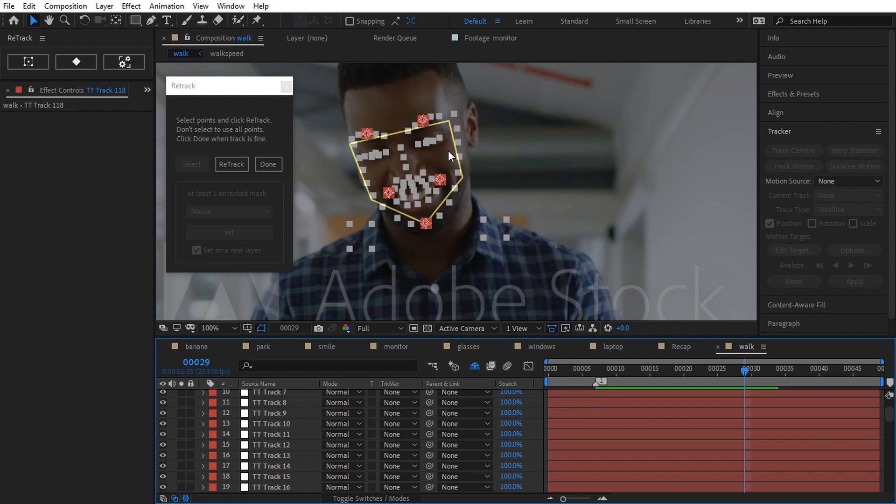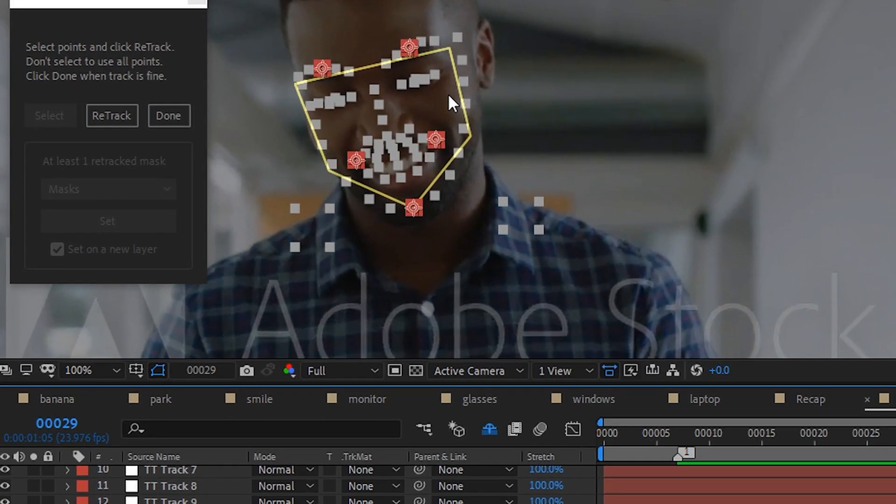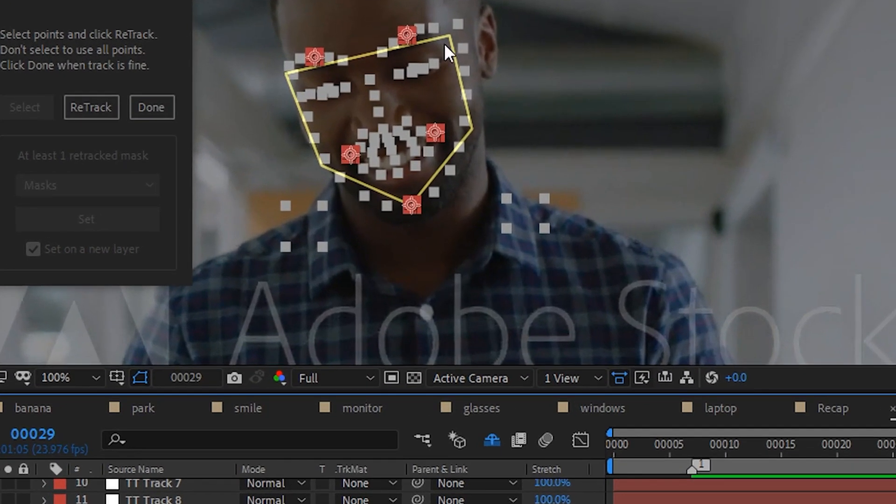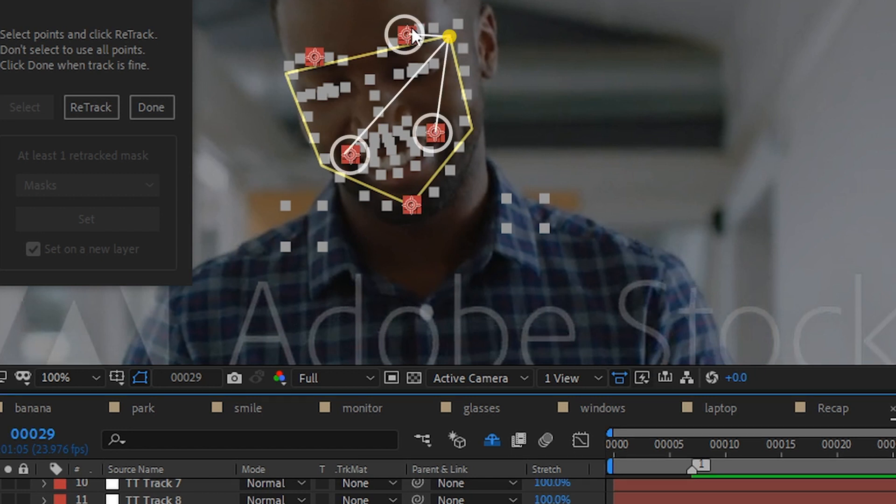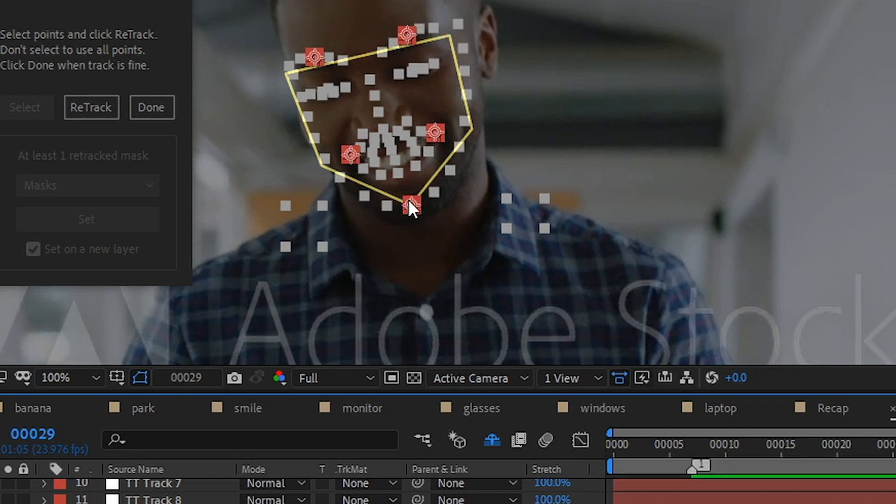For each vertex, the algorithm chooses two or more points among all the existing or selected ones based on proximity and angle. Let's make an example with this vertex. The chosen points are probably this, this and this one. For the chin vertex instead, Retrack gets the chin point along because it is so close that it assumes it's the most reliable.